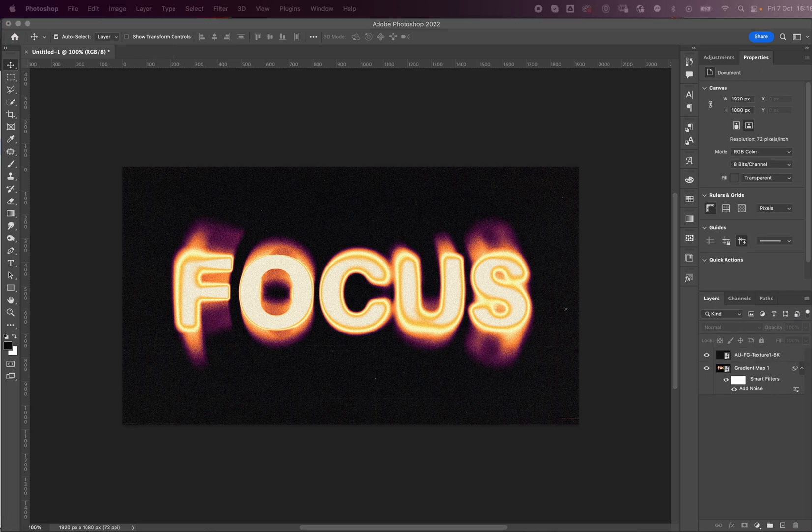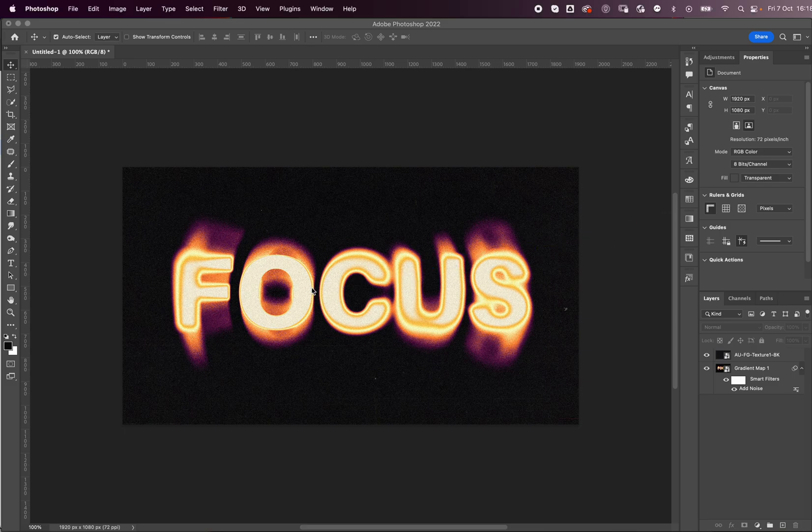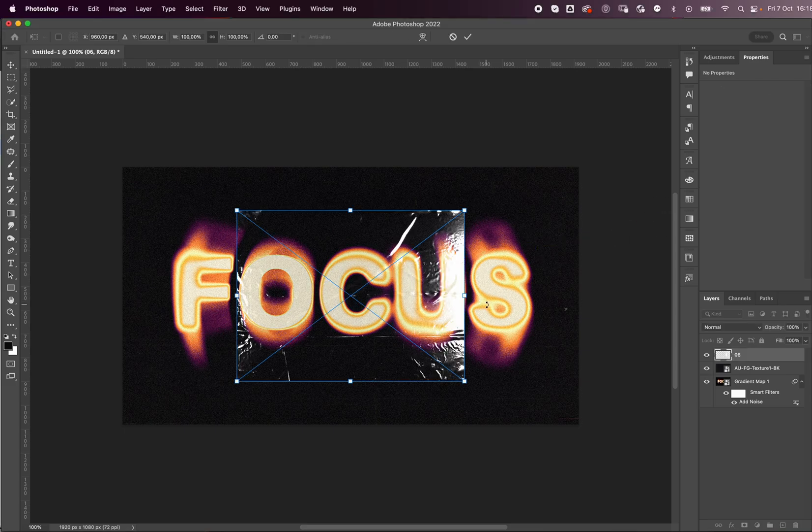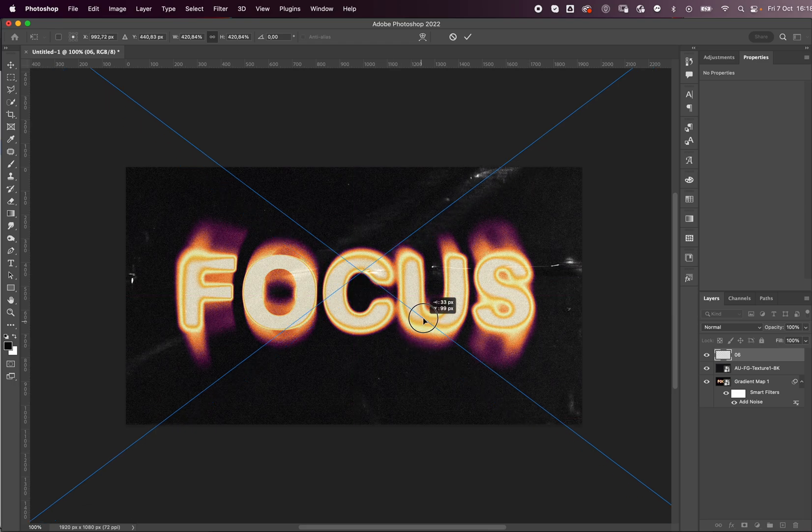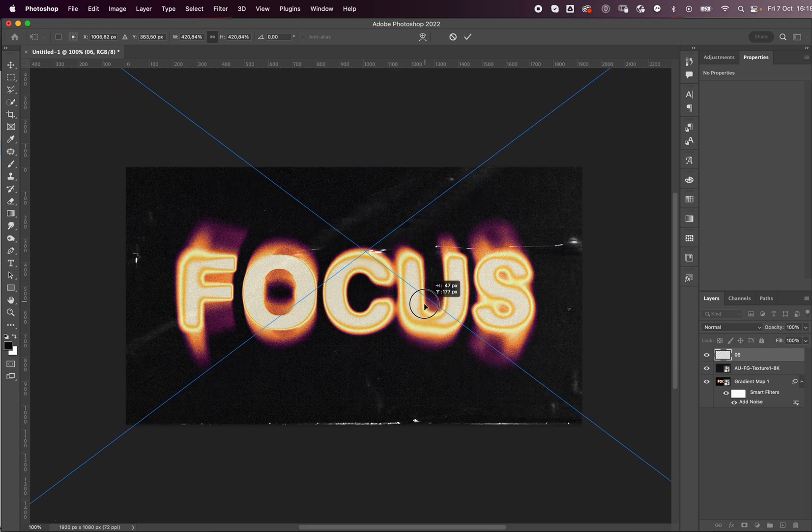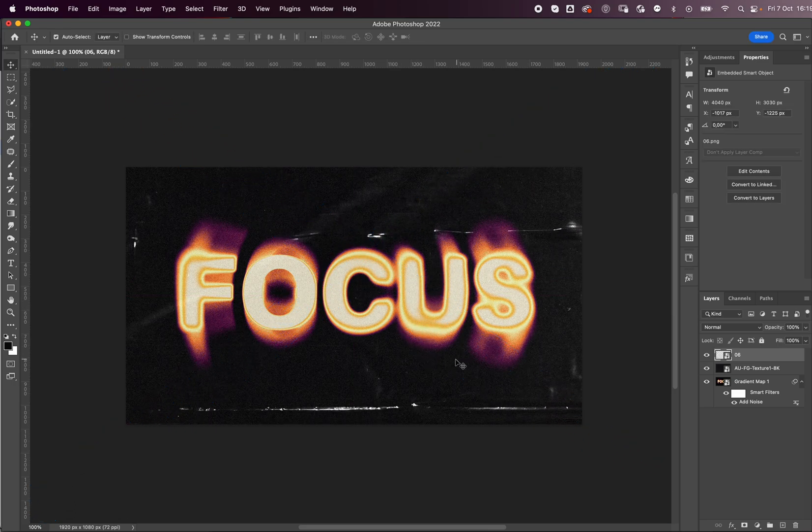And lastly, I also like to add plastic textures. So let me grab one real quick. Just gives it that really cool effect I feel like.